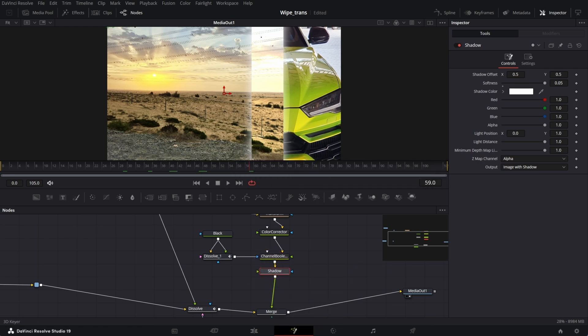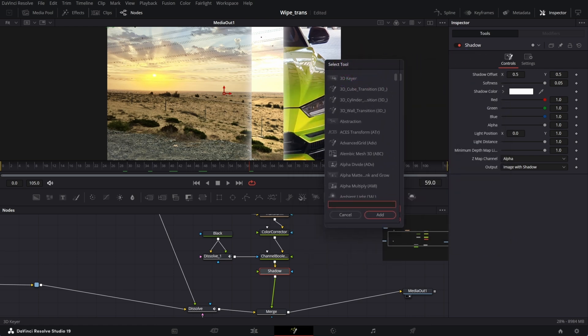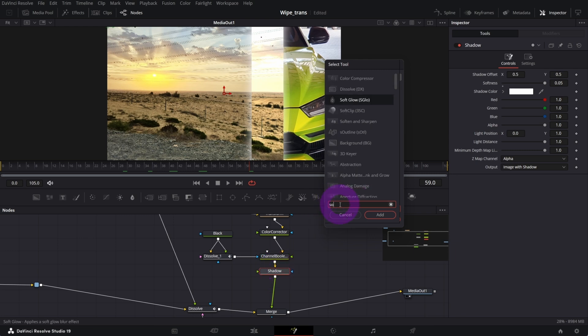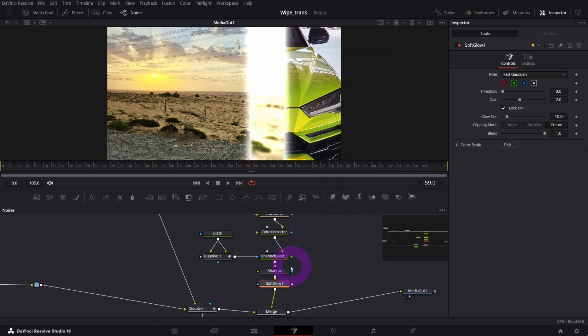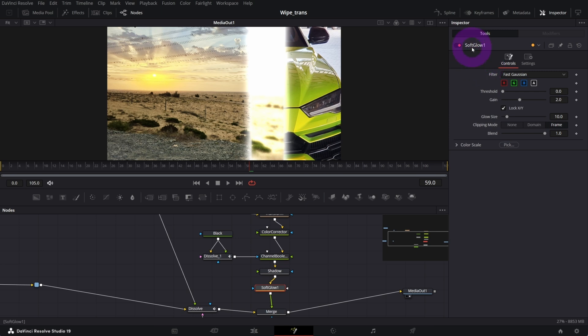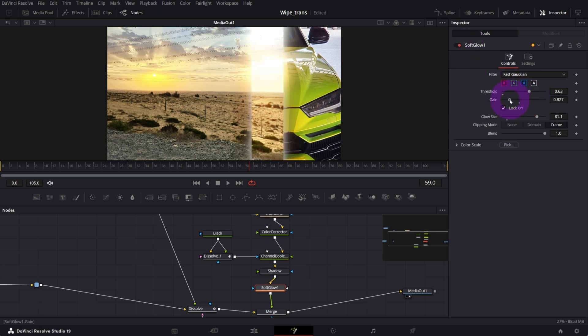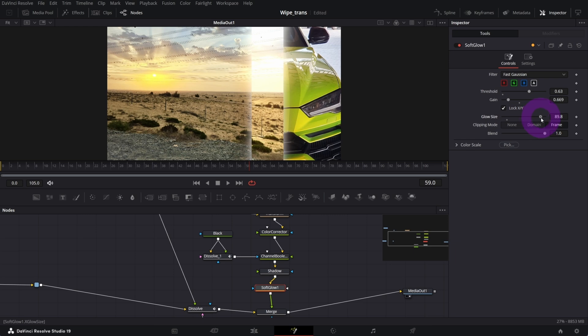With the shadow node selected, search for something that's called soft glow and add. This is too intense, so in the inspector I will increase the threshold, decrease the gain, and make the glow size bigger.